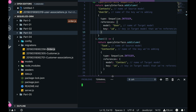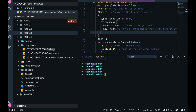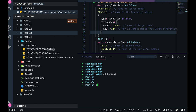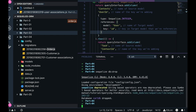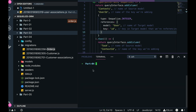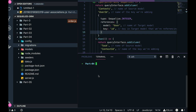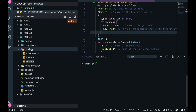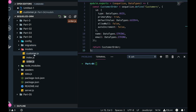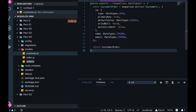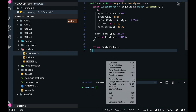We will drop the existing tables. Here we have already done sequelize init — we have the migration, seeders, and models folders. We will just work with two models: one customer, one order.